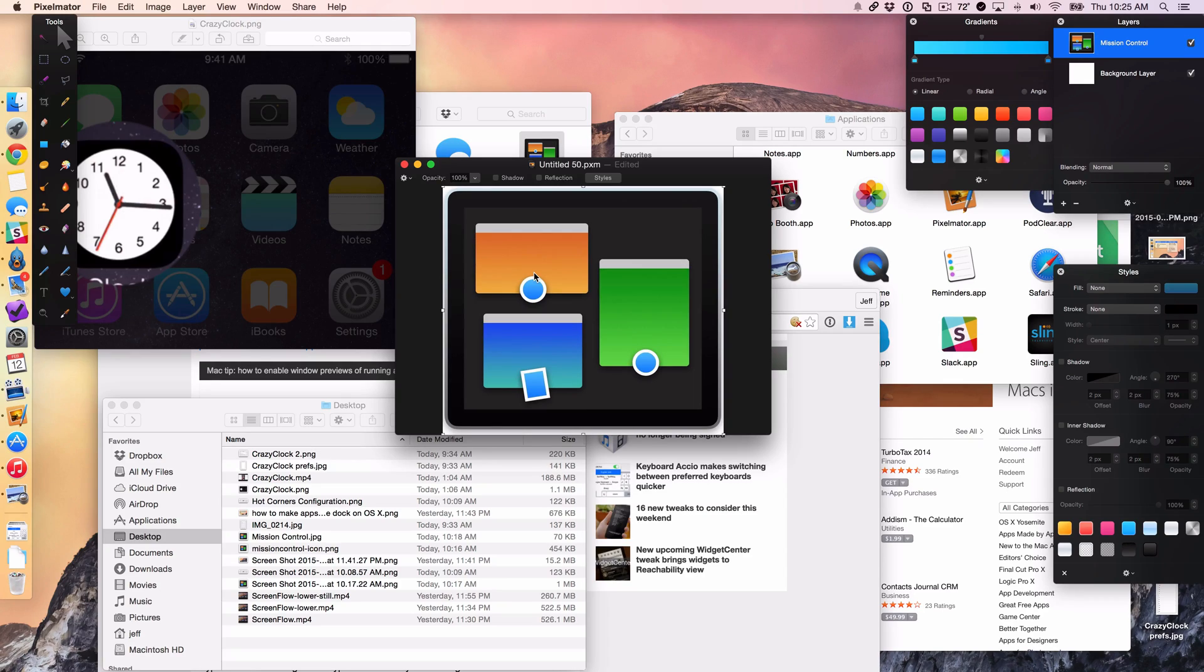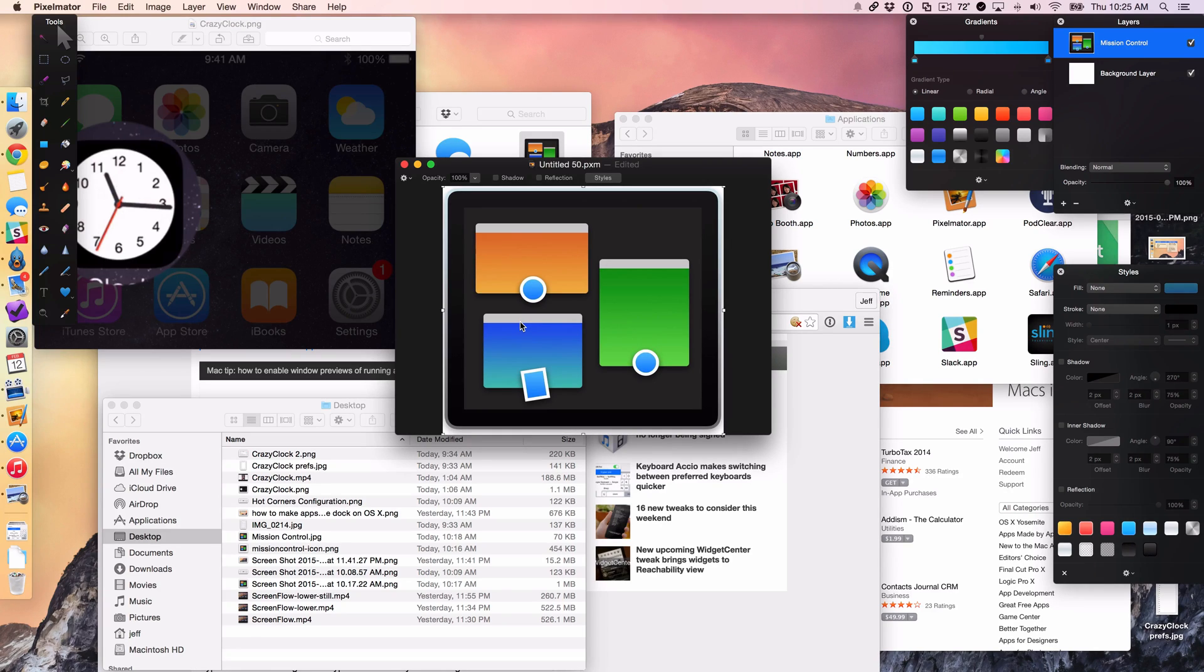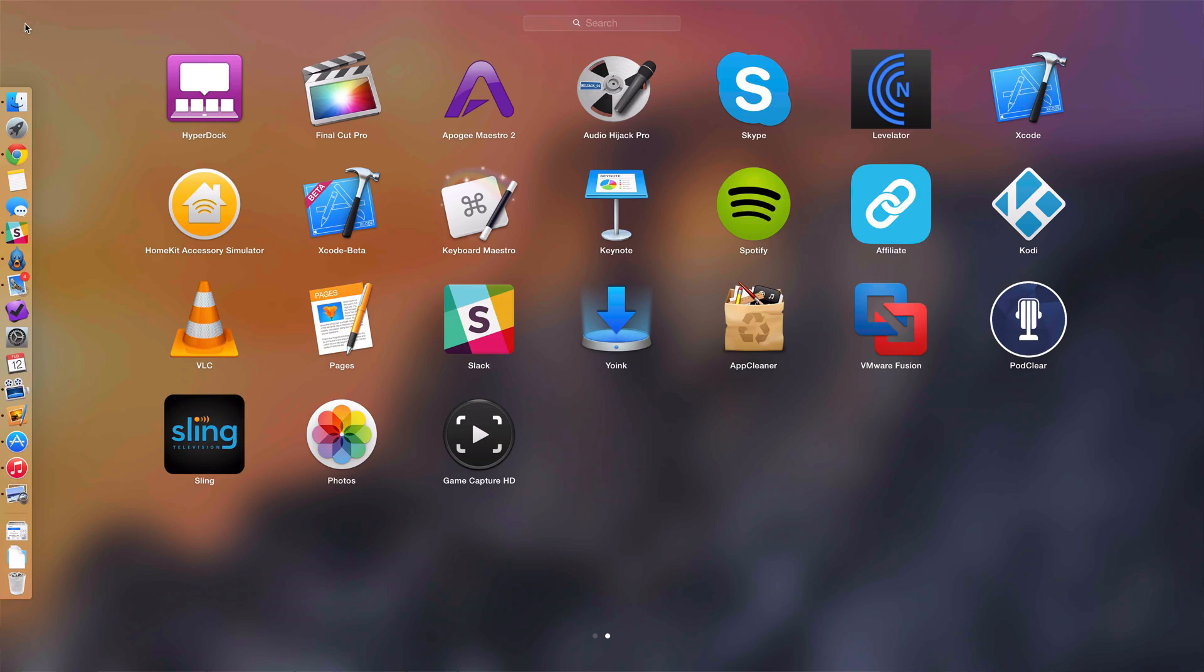But that's not all that hot corners can do. I also have a hot corner configured to show my launch pad, which allows me to quickly access any apps that I have on my Mac. So I'm just going to put the cursor in the upper left hand corner and that shows the launch pad. Now look, I have access to all my apps directly on launch pad.